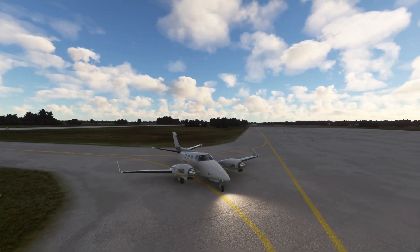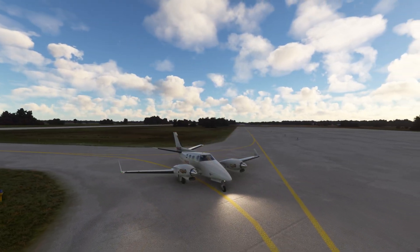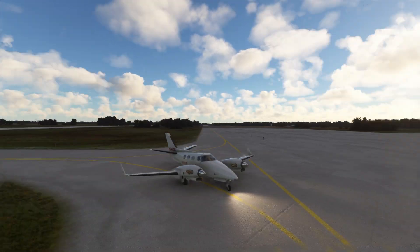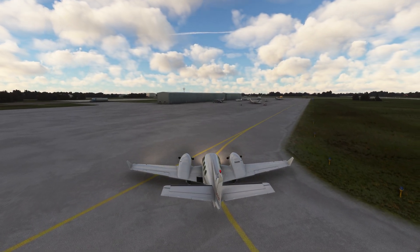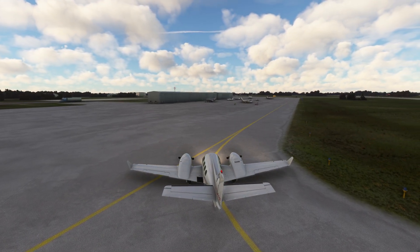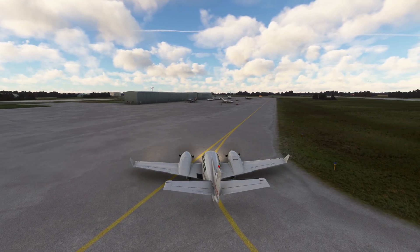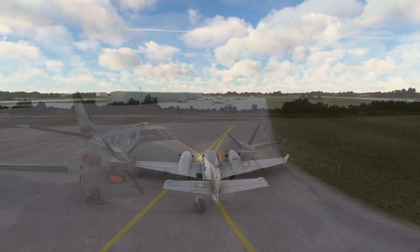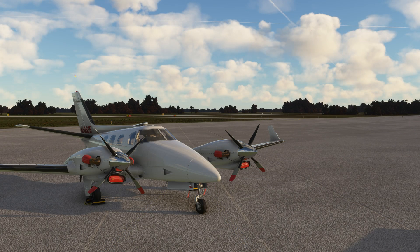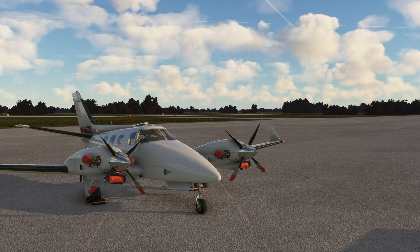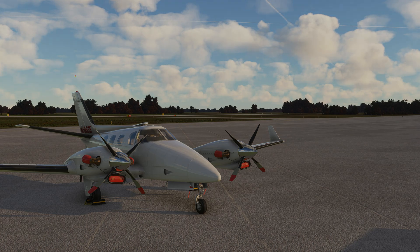We've arrived here in Walnut Ridge, Arkansas. And I hope you guys had a good time learning about the KLN-90. This is something that we'll see pop up in more planes in the future, starting with the A2A Comanche — so keep your eyes out for that. Thanks for watching. Leave any questions or comments below, and I'll see you on the next stream or in the next video.